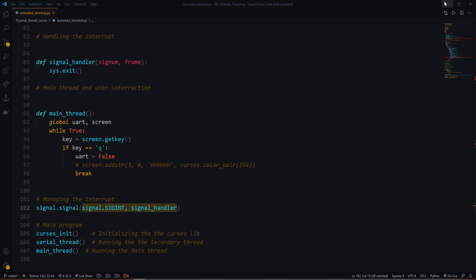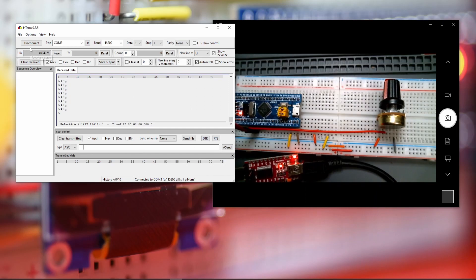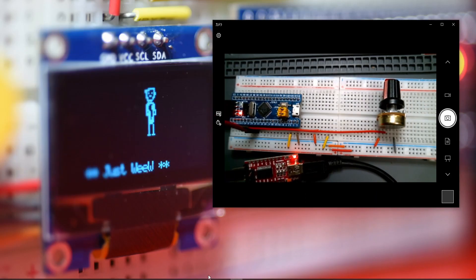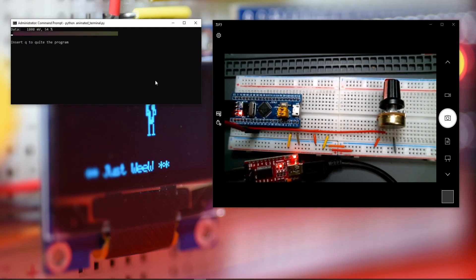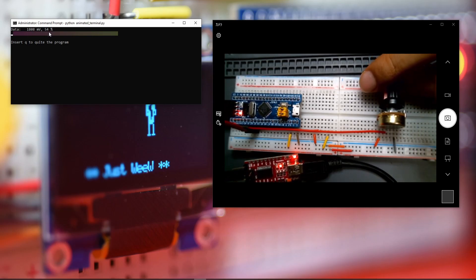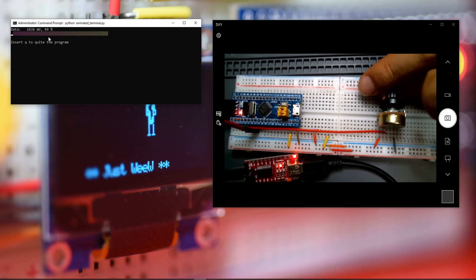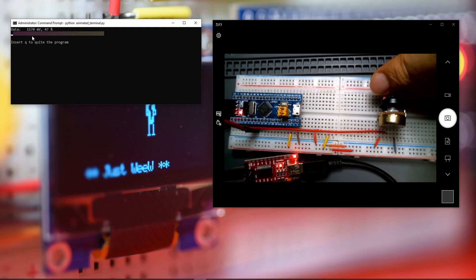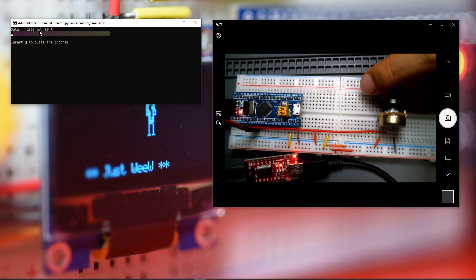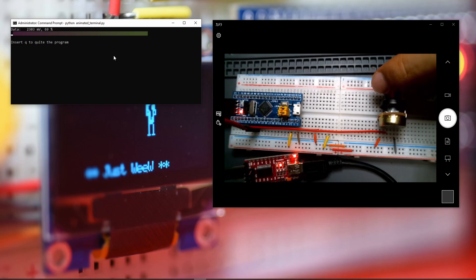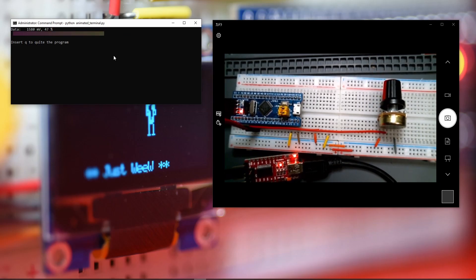Now let's run the program and see the result. After disconnecting HTerm and opening the Python script, we can see the millivolt reading — currently about 54% of the total range. By moving the potentiometer, thanks to the curses library, we get a progress bar showing the millivolt value and percentage. This offloads computation from the microcontroller to the computer, which has much greater processing power. That was a quick tutorial — I hope you enjoyed it.